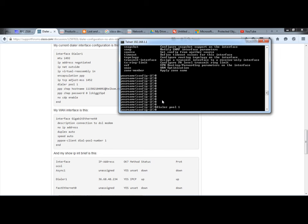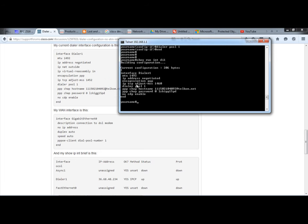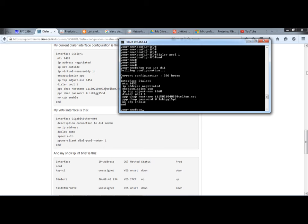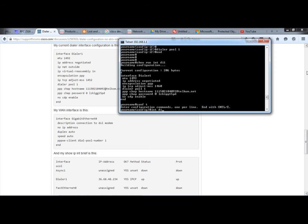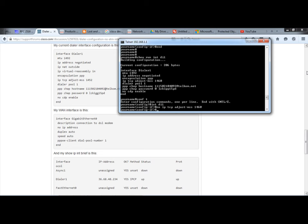Assign this interface to dialer pool 1, then end. First, show run interface dialer 1 — we see that IP TCP adjust is set to 1460. We need to change it from 1460 to 1452. Go to config T and into interface dialer 1 and set: no ip tcp adjust-mss 1460.